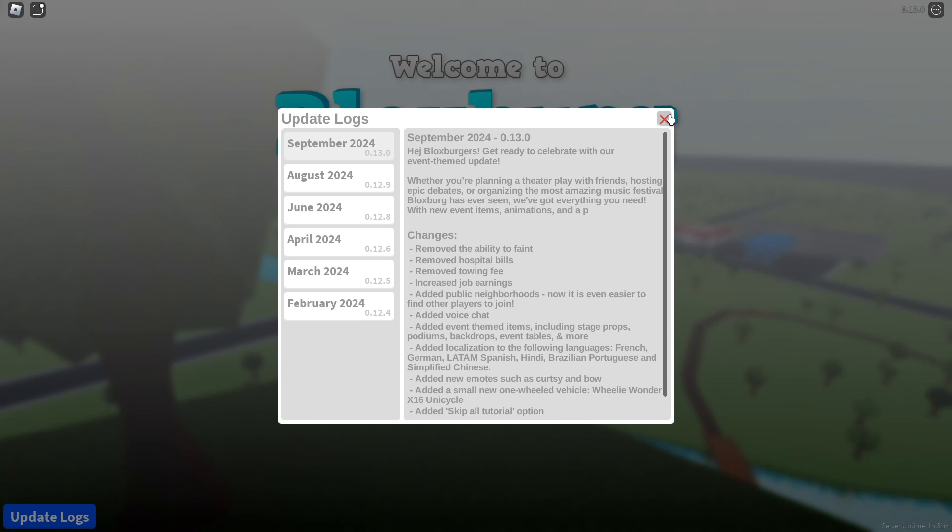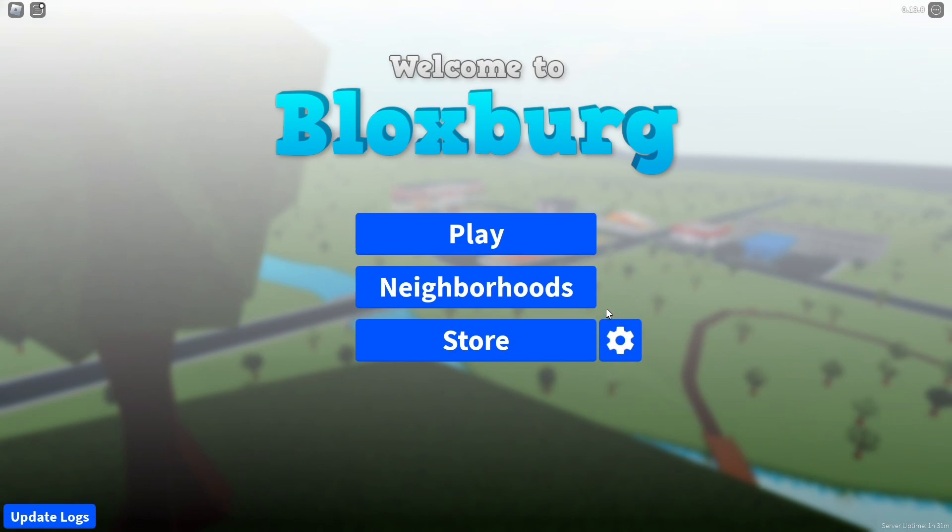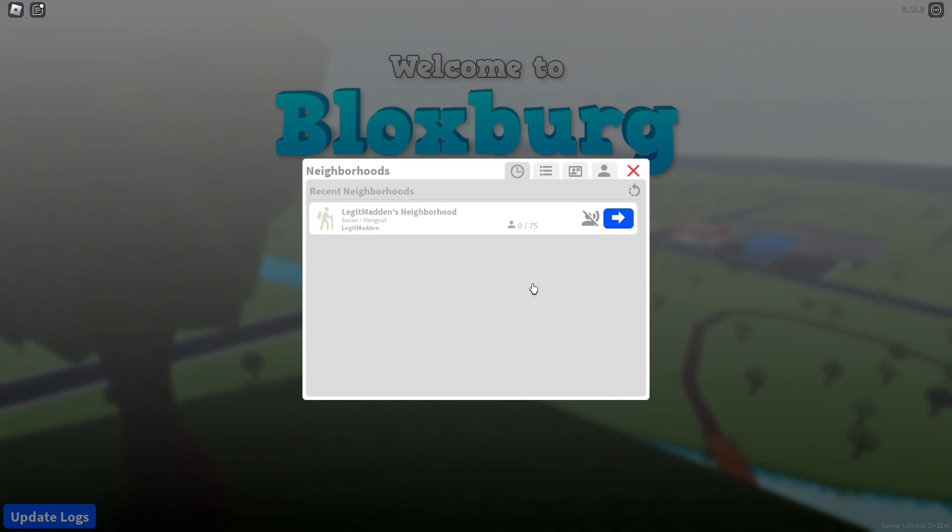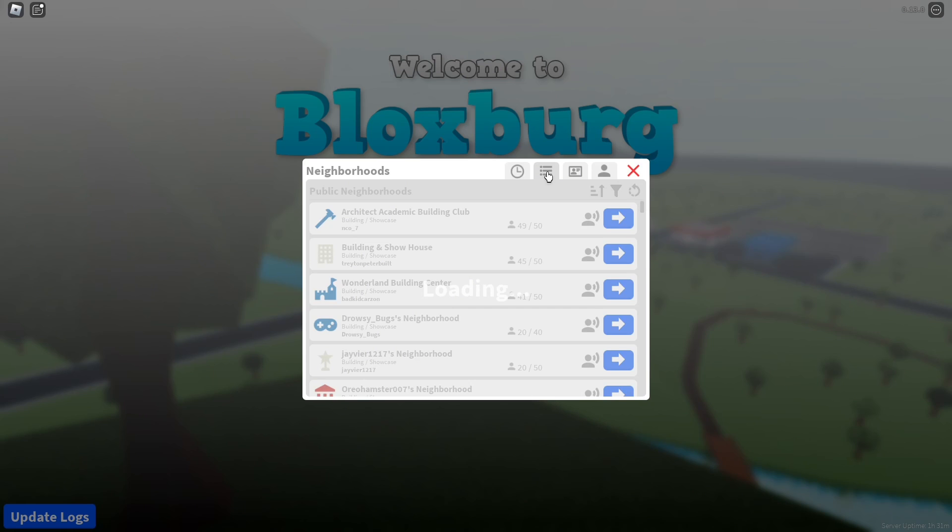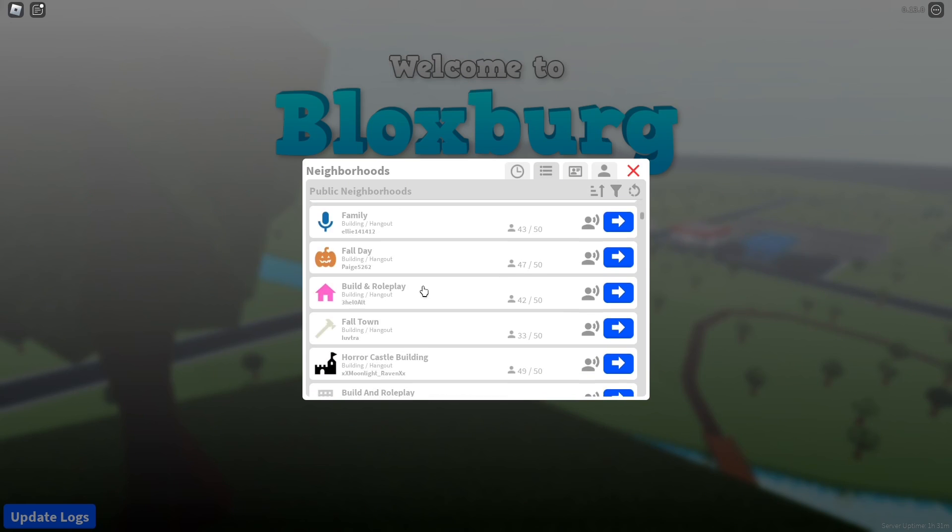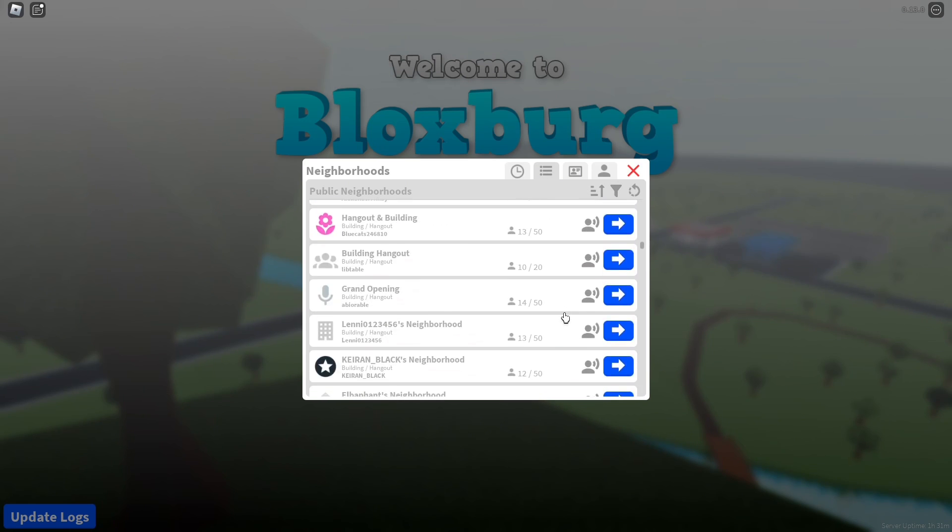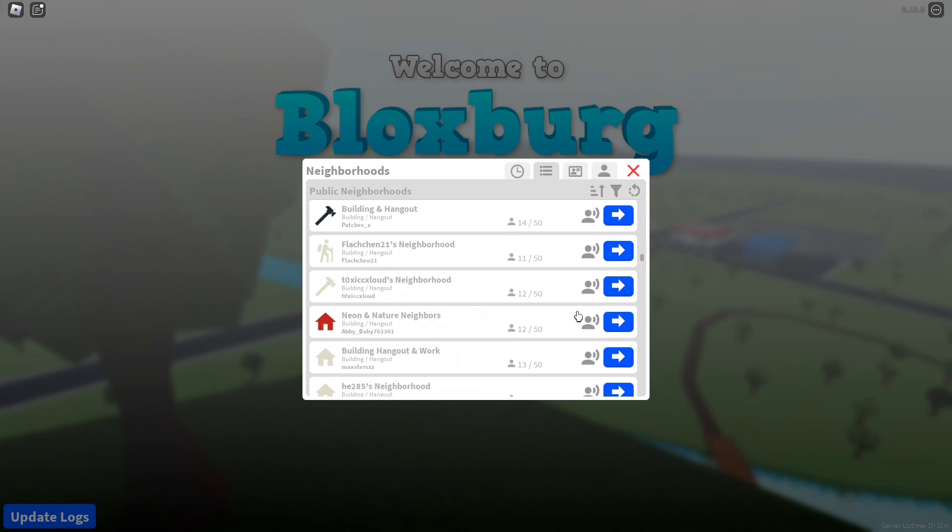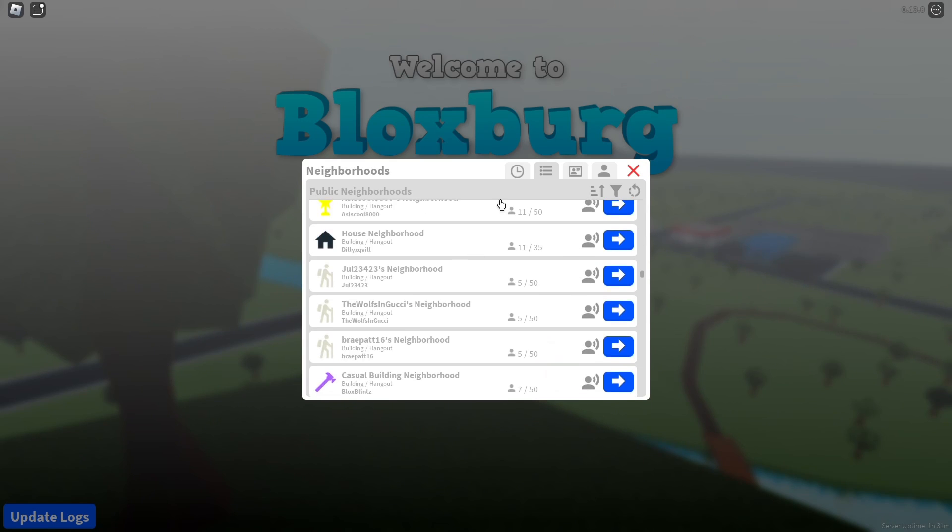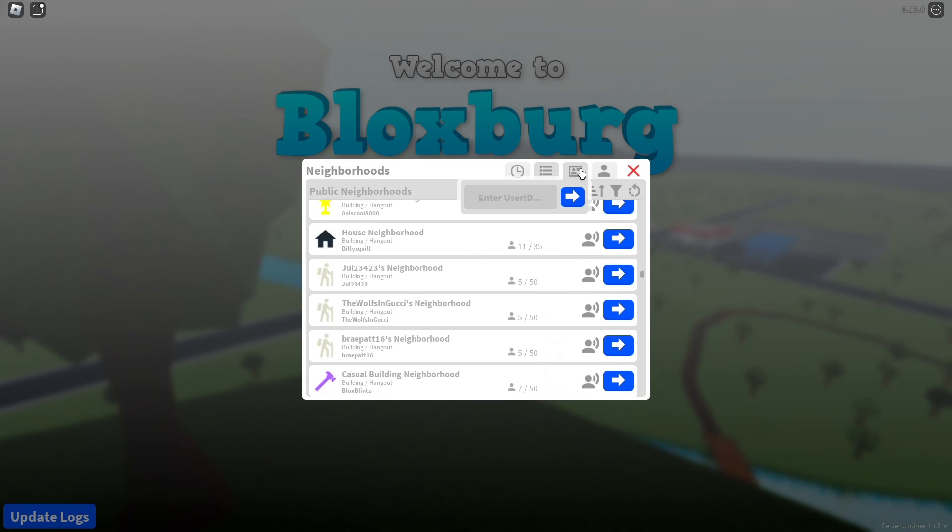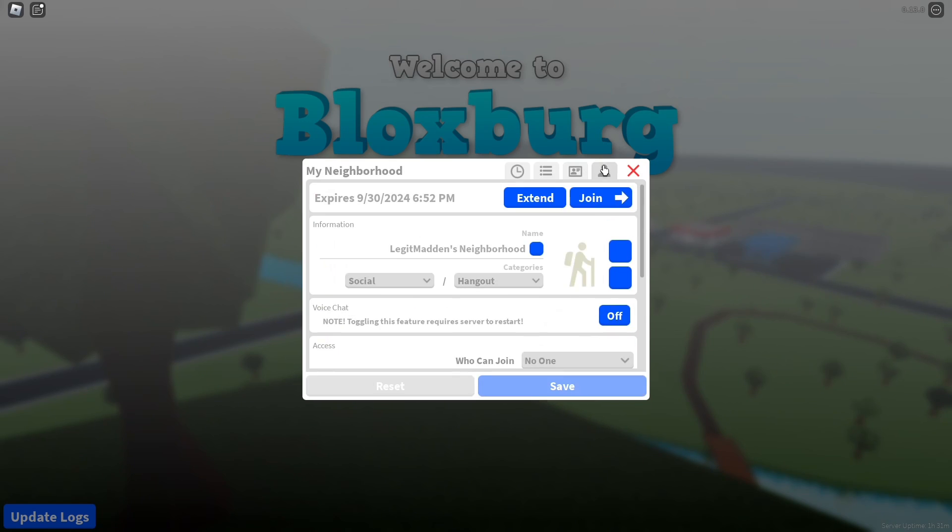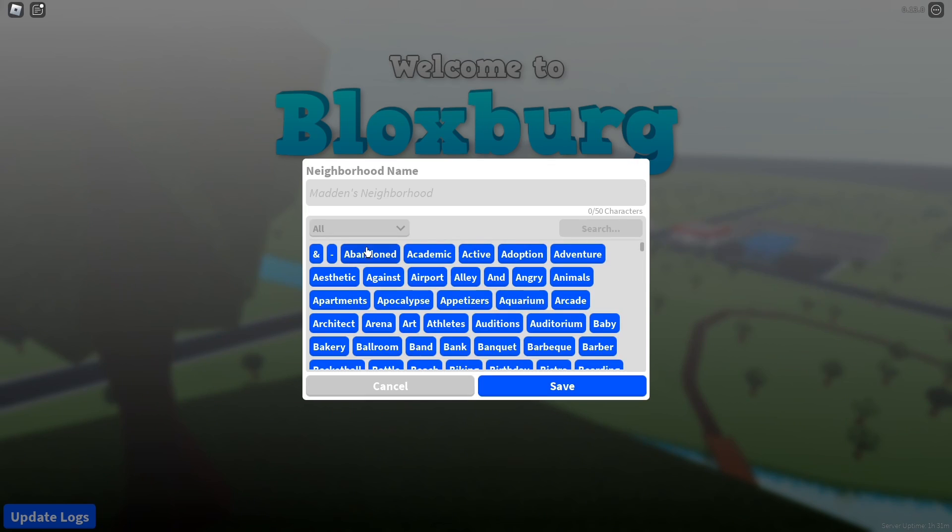The first thing we have to check out is the neighborhoods. Okay so this is my neighborhood social/hangout, you still have to pay. Look at all these neighborhoods. Wait can you just see like random neighborhoods on here? So can I edit my neighborhood? Oh I can change my neighborhood.